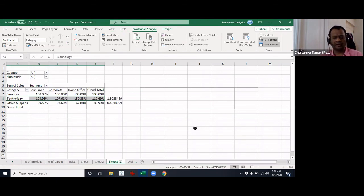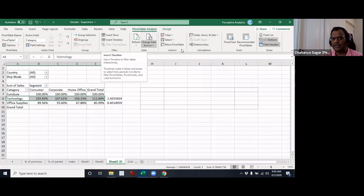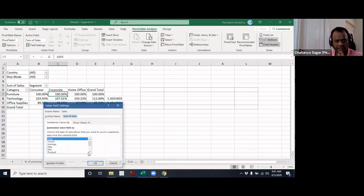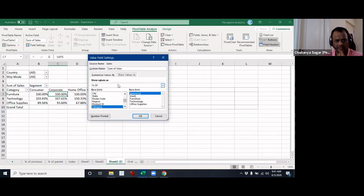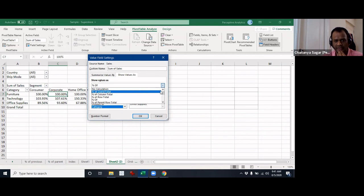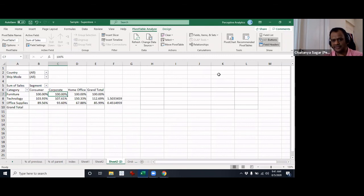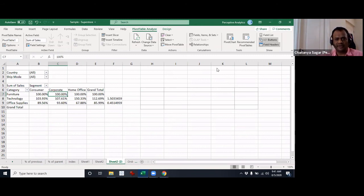It's 9:40, so I'll stop here. There are some others like insert slicer and calculated fields — we'll come to that next time. A quick recap: this time we drilled down further into 'Show Values As' and explored all the various calculations — percentage of grand total, column total, row total, percentage of, percentage of parent total, index, and so on — plus a few other pivot table options.